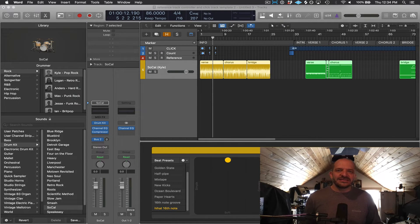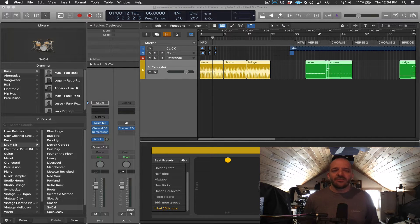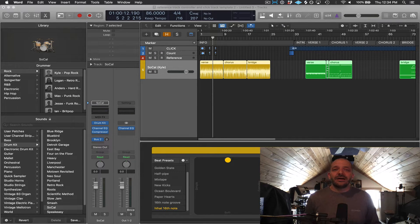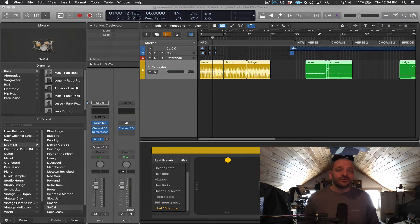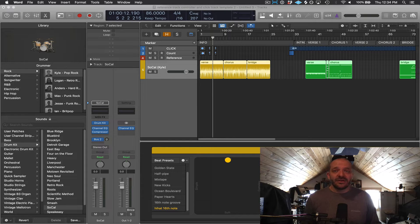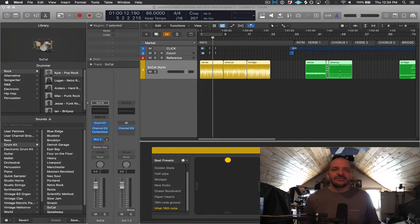Let's talk about the drum kit sounds you get with Logic, and I'll primarily talk about acoustic drum sounds using a plugin called Drum Kit Designer, and we'll also talk about producer kits.